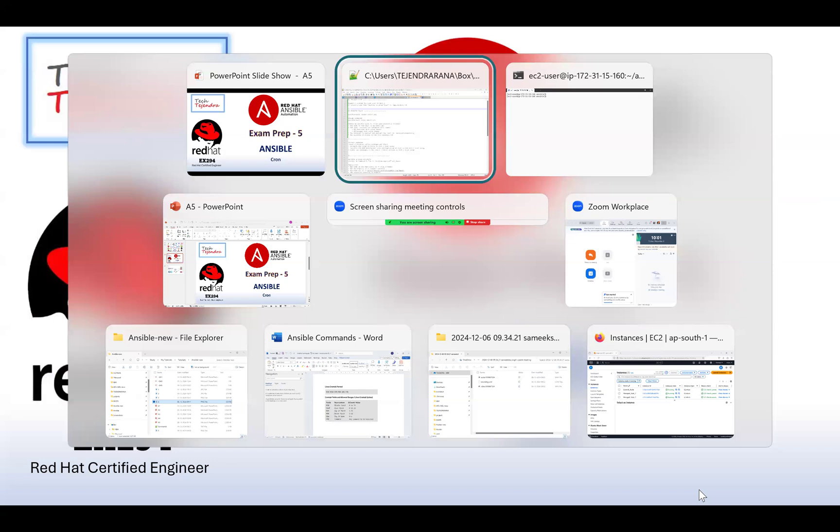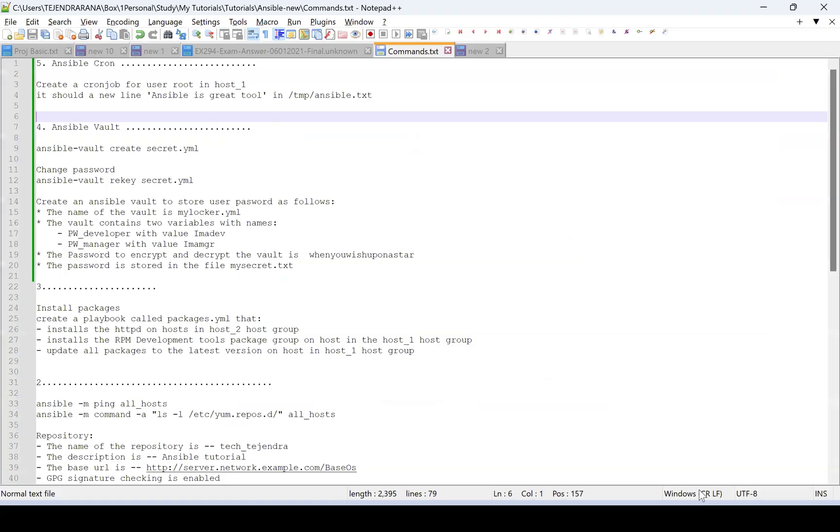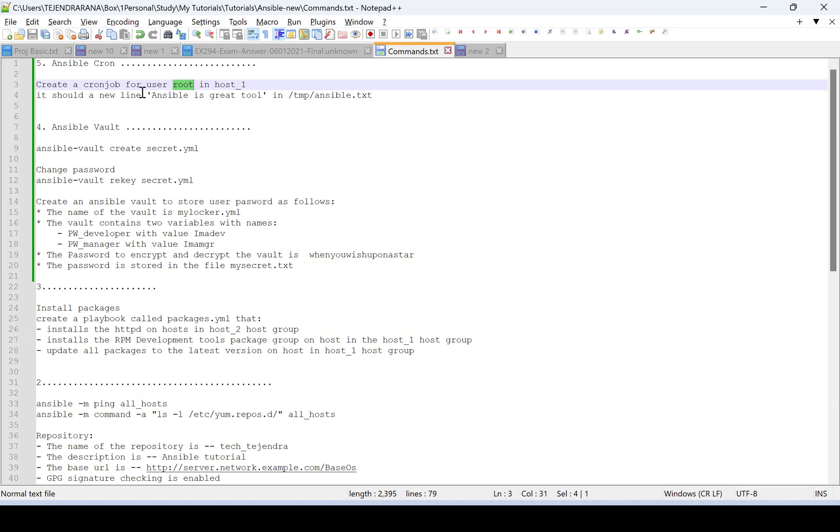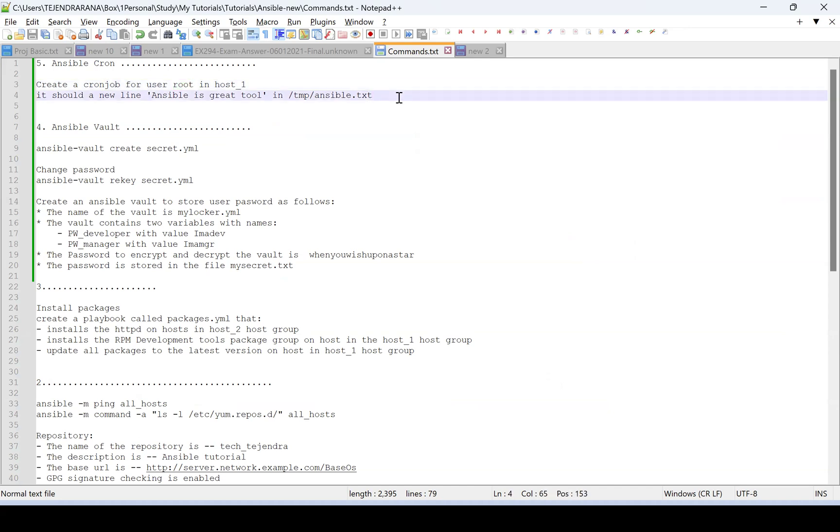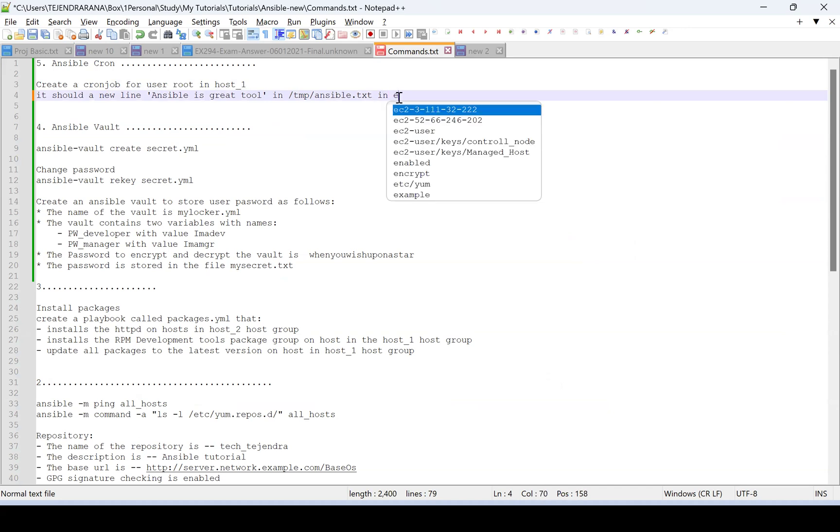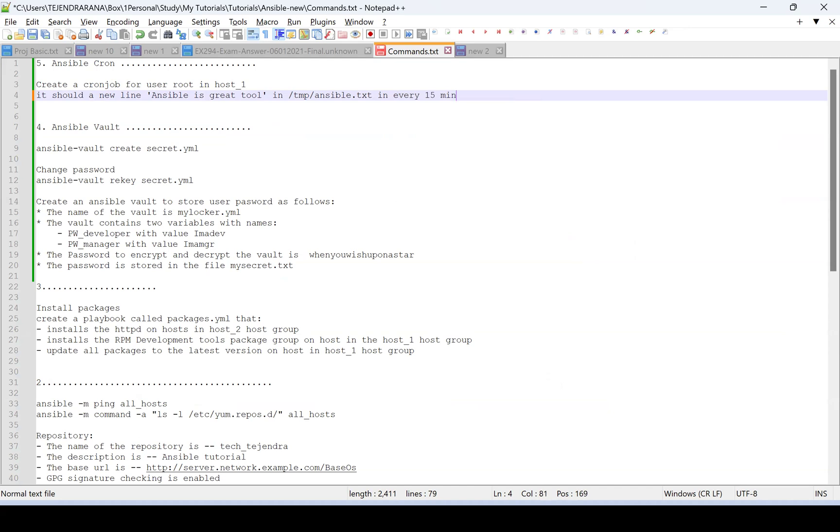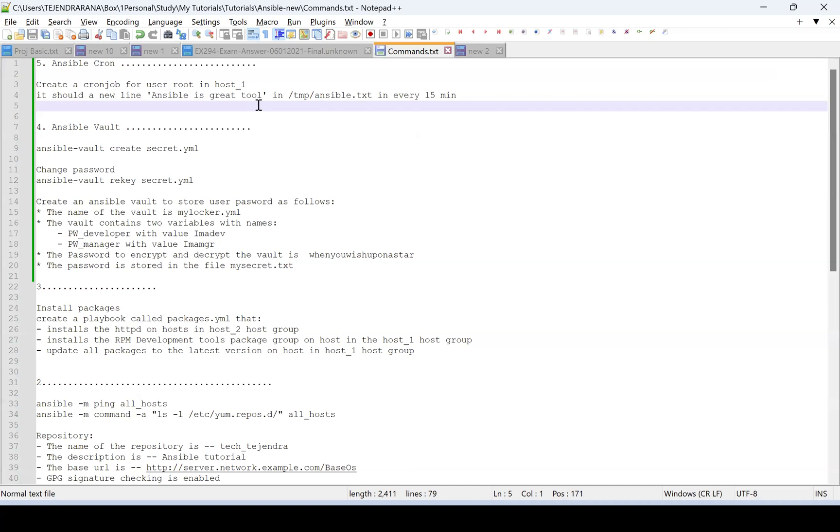Let me go ahead with our problem statement. We need to create a cron job for user root in host one. That cron job will create a new line in a file and it needs to run every 15 minutes.